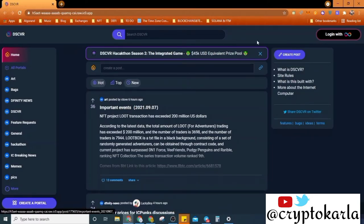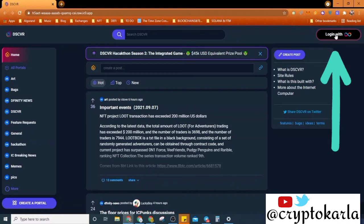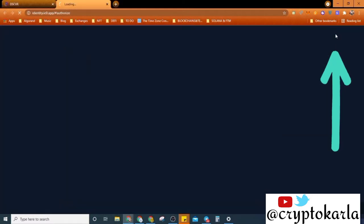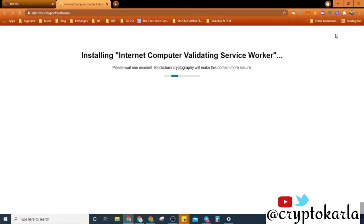So let's just start with setting up your ICP stuff. You click login. I'll put the link in the description. So you click login with ICP.